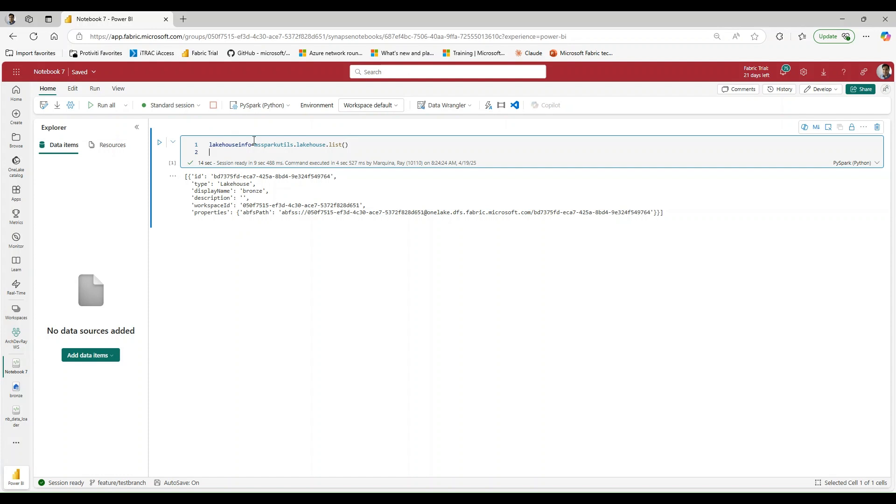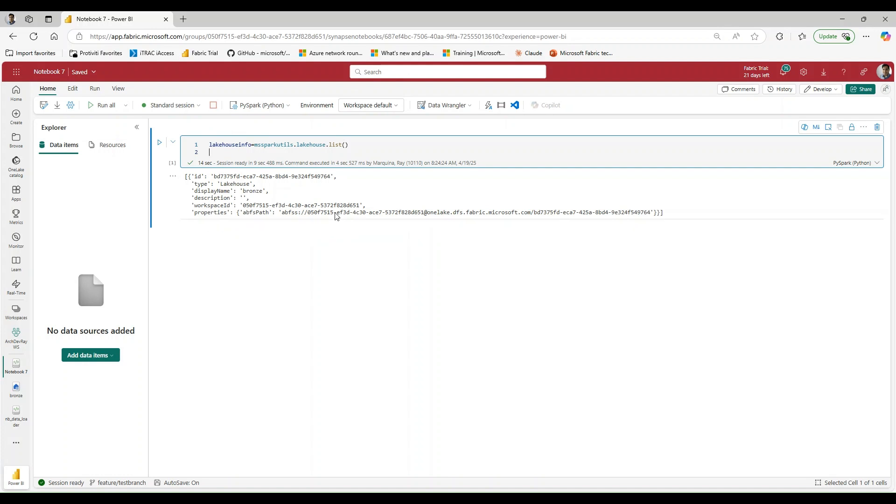I wanted you to see the printout of what this is returning. Now keep in mind, this is a list. So if I have multiple lakehouses in here, it's going to return all of the lakehouses that it has access to that it's able to see within my workspace. So if I have a gold, a bronze, a silver, it'll all be displayed here.